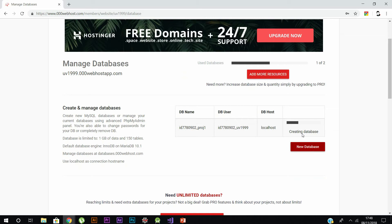This database gets created in the phpMyAdmin server. phpMyAdmin is a server based on MySQL, so if you know MySQL, you'll be saving your tables in the database using it.